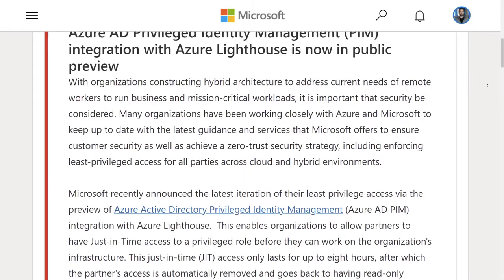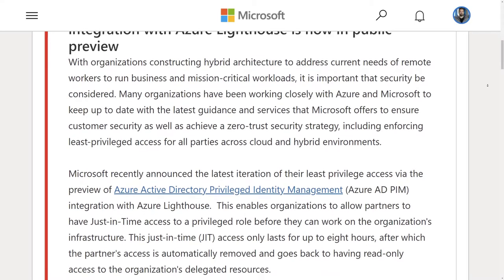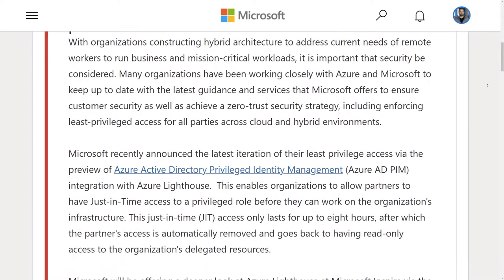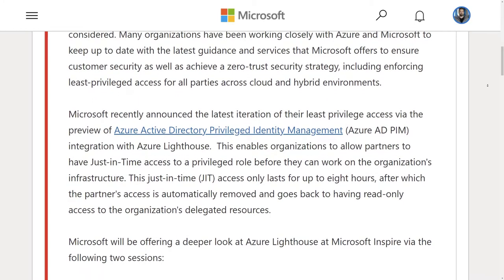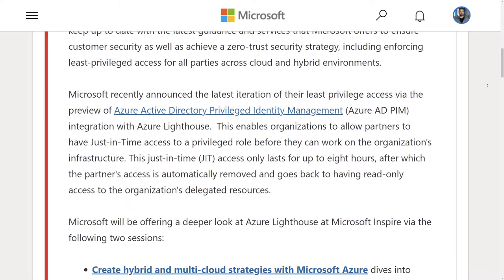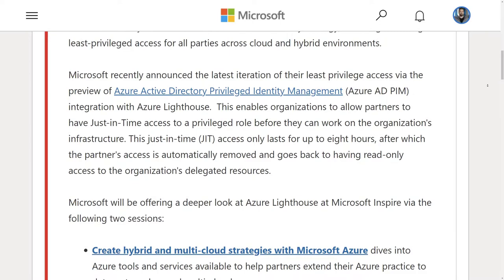This is currently in public preview and as always, once things are in public preview, Microsoft asks for your feedback. The link's available on itopstock.com.